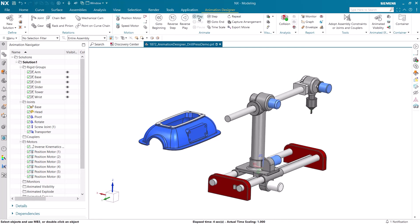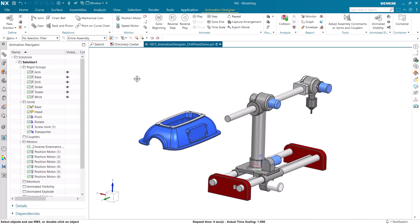Let's recap what you have seen. You saw me show the different rigid groups and joints in the drill press assembly. I then used inverse kinematics with two destination points to simulate drilling into an object. Finally, I mirrored the motion and viewed the final animation.